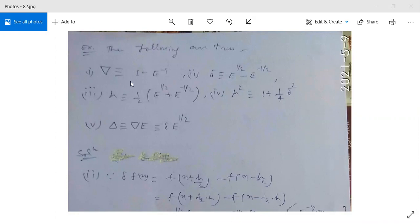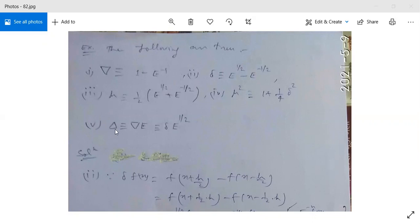In our earlier class, we studied difference operators. Here are some true relations: first, the backward difference operator equals 1 minus e to the power minus 1 (the shifting operator); second, the central difference operator equals e to the power 1/2 minus e to the power minus 1/2; third, mu equals 1/2 times (e^(1/2) plus e^(-1/2)); fourth, mu squared equals 1 plus 1/4 times the central difference operator squared; fifth, the forward difference operator operating on shifting operator e equals the central difference operator times e to the power 1/2.